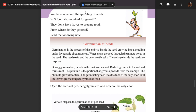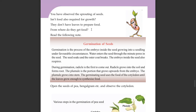You have observed the sprouting of seeds. Isn't food also required for growth? They don't have leaves to prepare food. From where do they get food? How do they get food? Read the following.